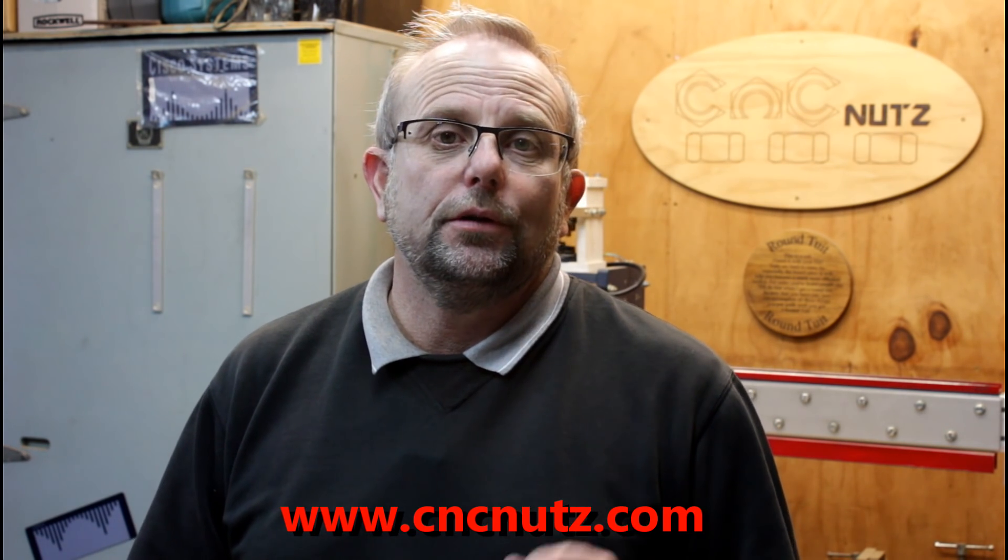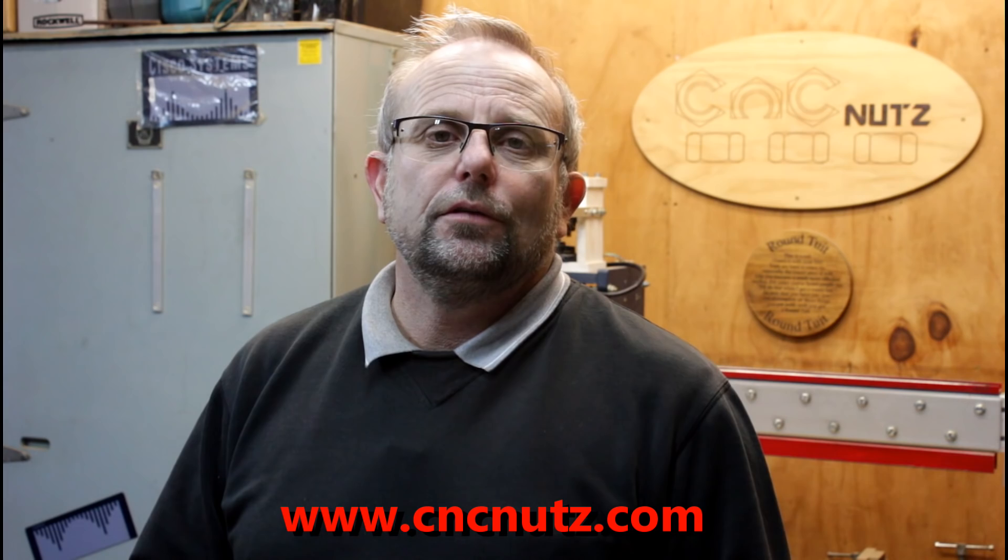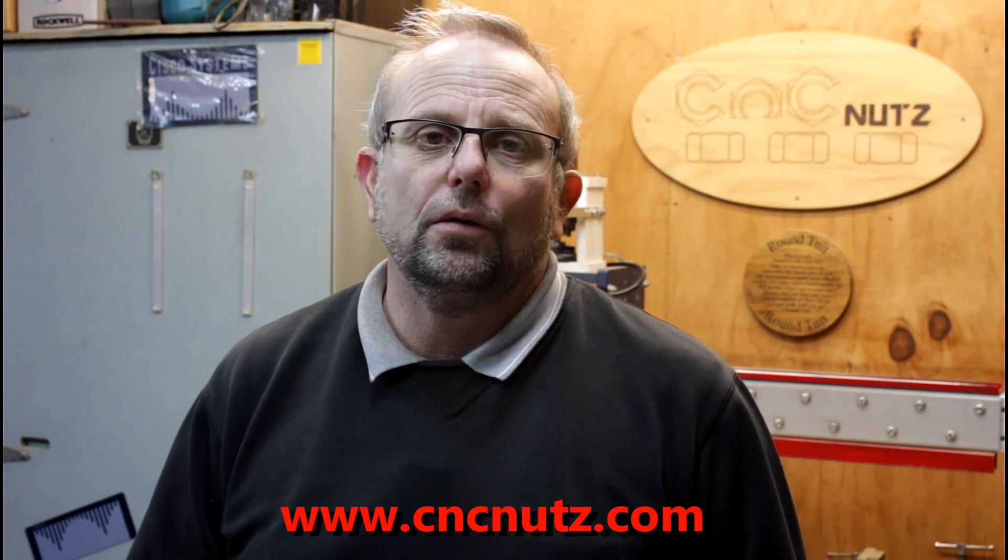If you'd like more information on this video why not check out my website www.cncnuts.com